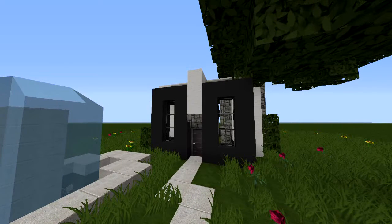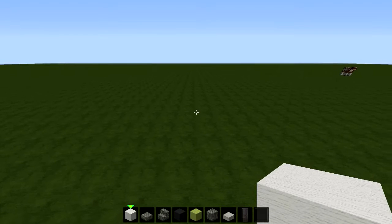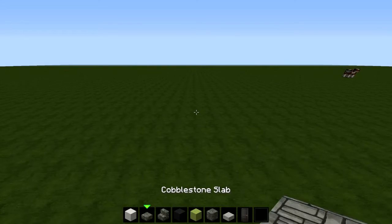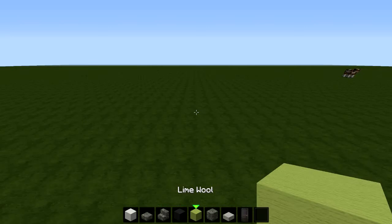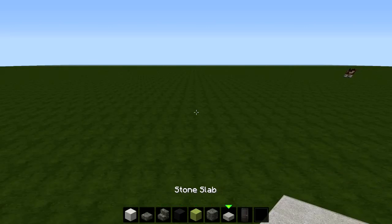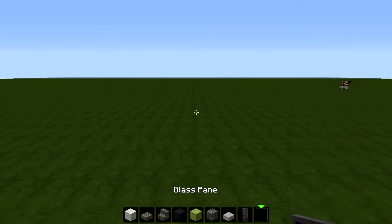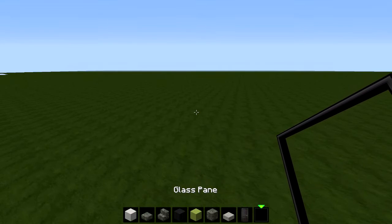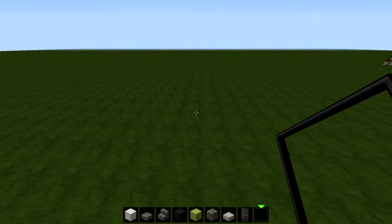For the tutorial today we will be using white wool, cobblestone slabs, stone stairs, black wool, lime wool, cobblestone, stone slabs, doors, and of course panes. Let's get started.